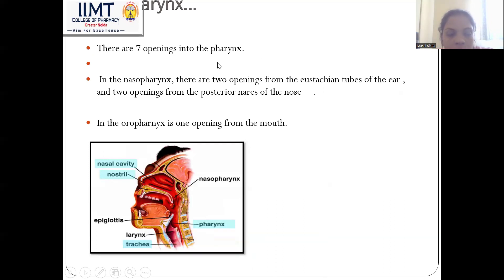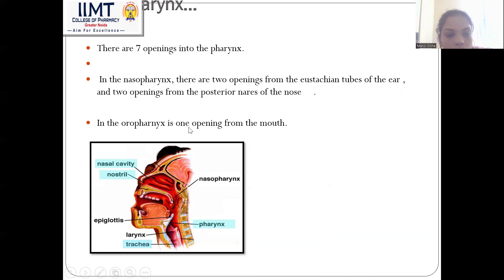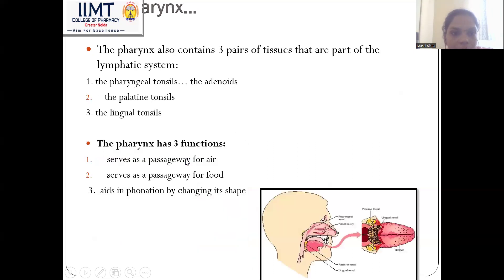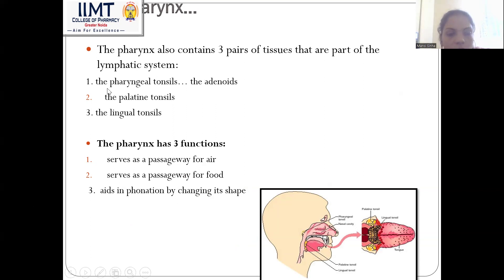There are seven openings of the pharynx. In the nasopharynx there are two openings from the Eustachian tube of the ear and two openings from the posterior nares of the nose. In the oropharynx there is one opening from the mouth. The pharynx also contains three pairs of tissues that are part of the lymphatic system: the pharyngeal tonsils, the palatine tonsils, and the lingual tonsils.